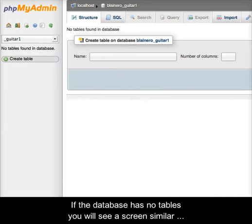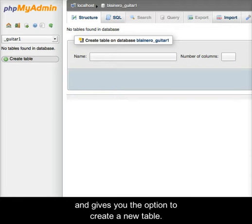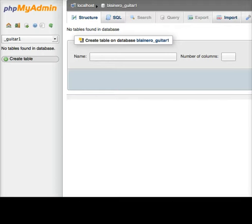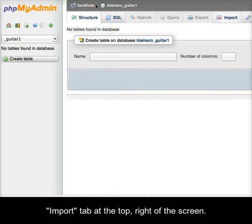If the database has no tables, you will see a screen similar to that shown in this video, which says no tables exist and gives you the option to create a new table. Instead of creating tables by hand, find and click the Import tab at the top right of the screen.